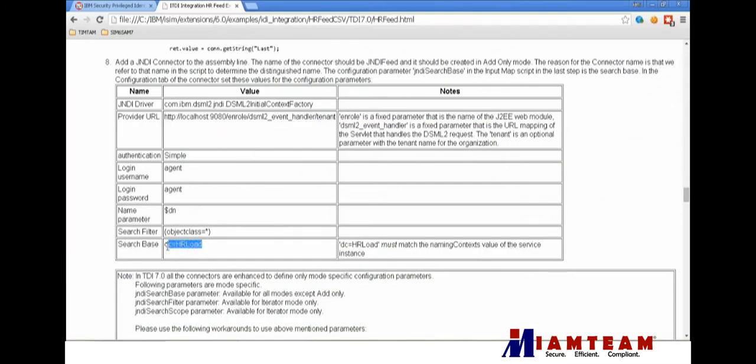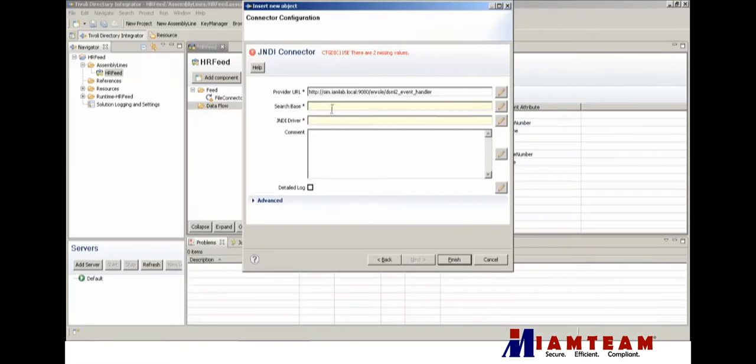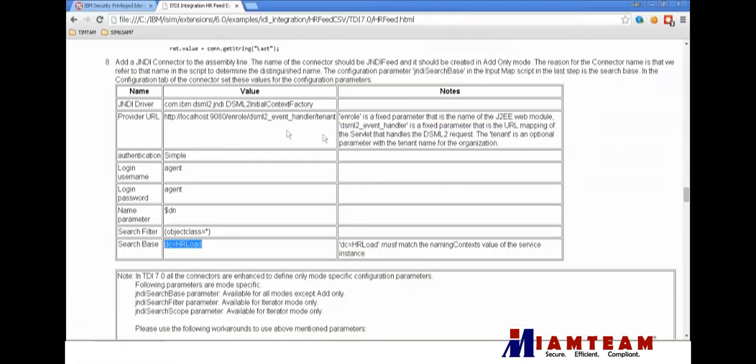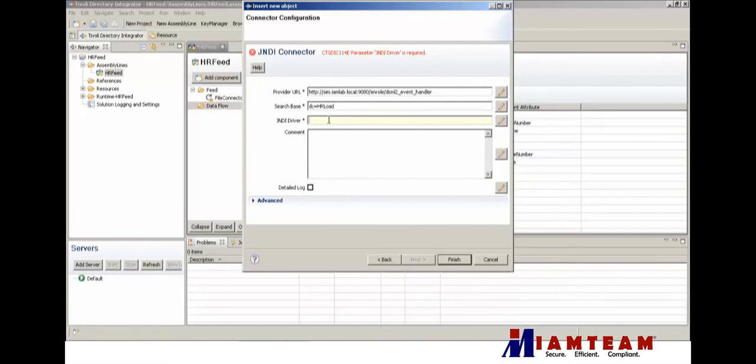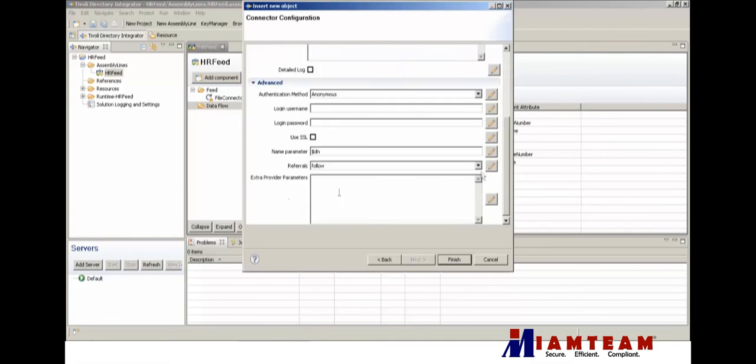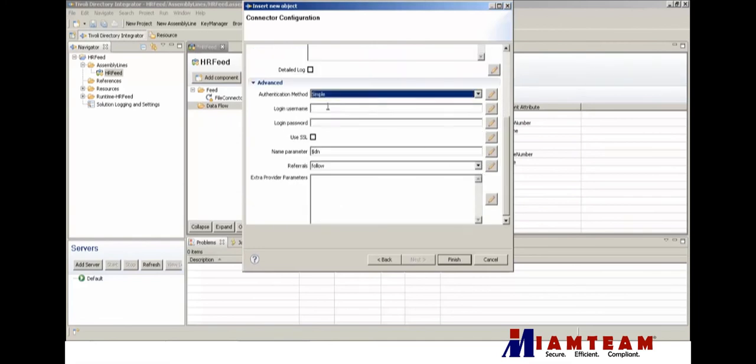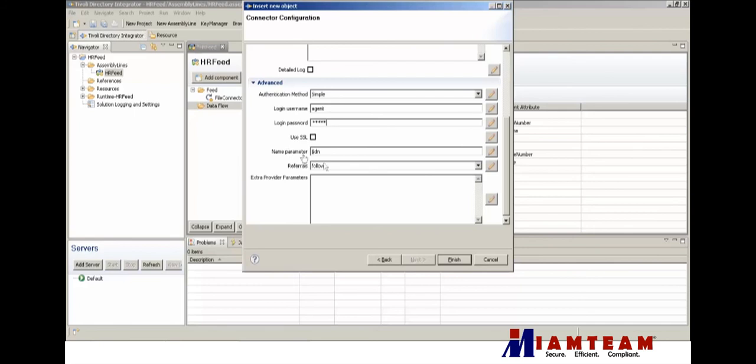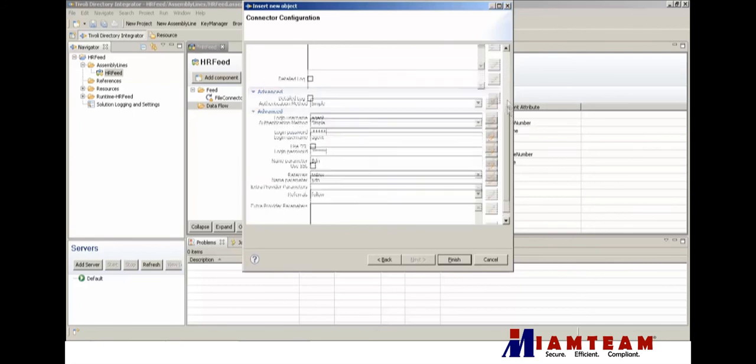Search base is going to need to match the search base that we put in the service definition. We'll just copy the JNDI driver and we'll use a simple authentication method. Put in our username and password that we entered in the service definition, and we'll keep the other parameters on the default.